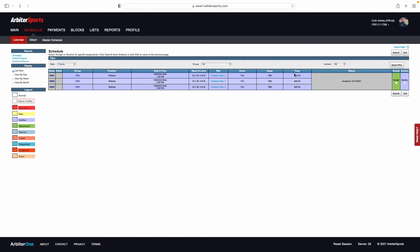Here you can see the match fees for all of those games assigned as well. This date here is the date that you must accept these games by, or they will disappear from your Arbiter and automatically decline.